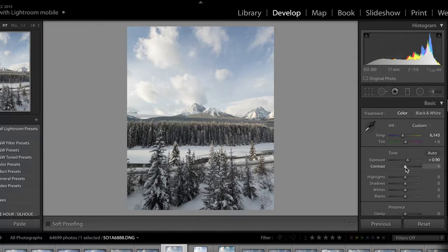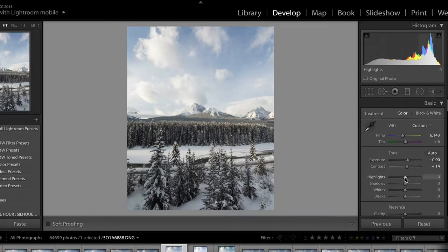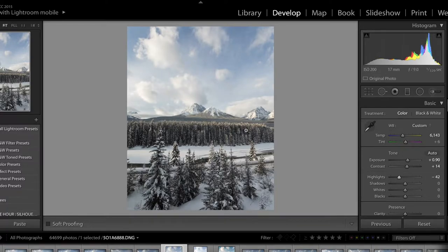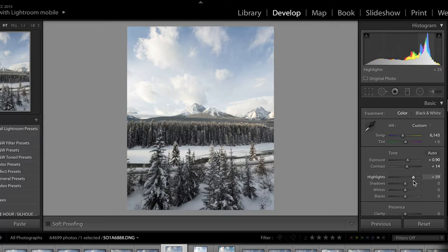Next is contrast — this creates contrast between the different colors and objects in your image. I like to enhance the contrast a little bit to help the trees pop out and stand out, and it helps the clouds as well. Moving on to highlights — these are the brightest parts of your image, which in this case are the clouds and snow. I'll drop the highlights all the way down, which darkens the brightest parts and helps the clouds stand out in the sky, giving you more detail in the clouds.